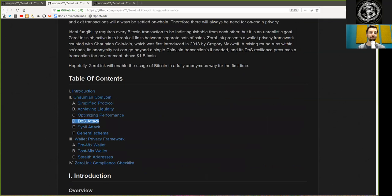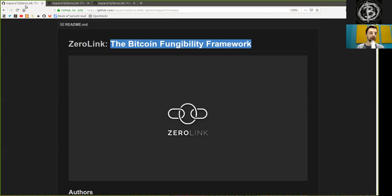Peers, thank you for joining me here at Chapter 2, Part D on denial of service attacks of the Zerolink Bitcoin Fungibility Framework. Thank you very much for joining and see you on the next show. Bye bye.